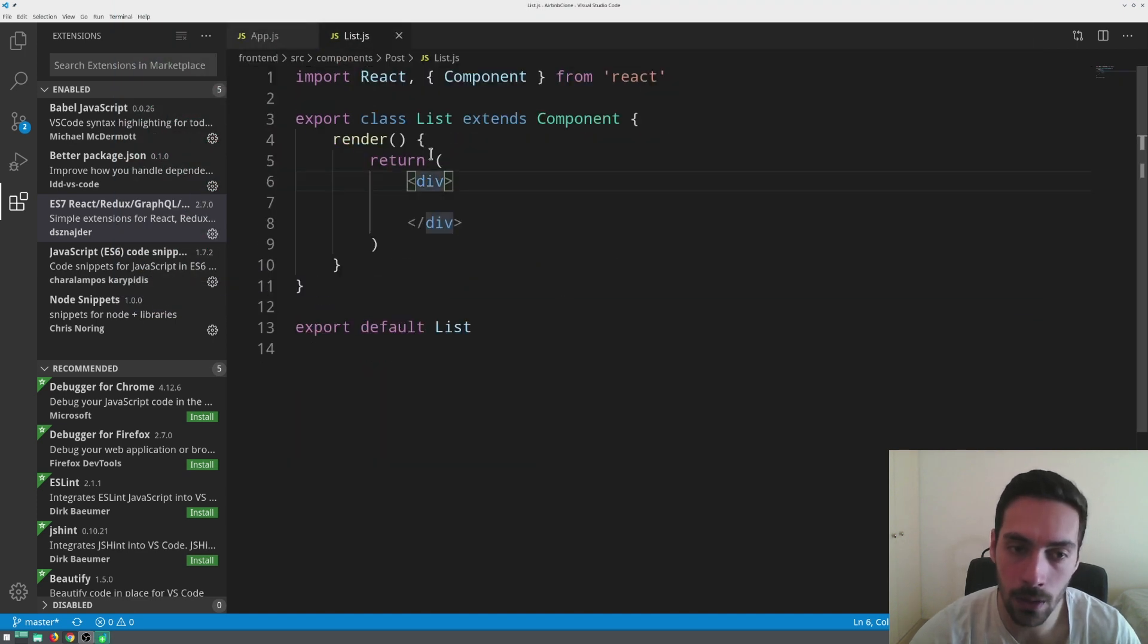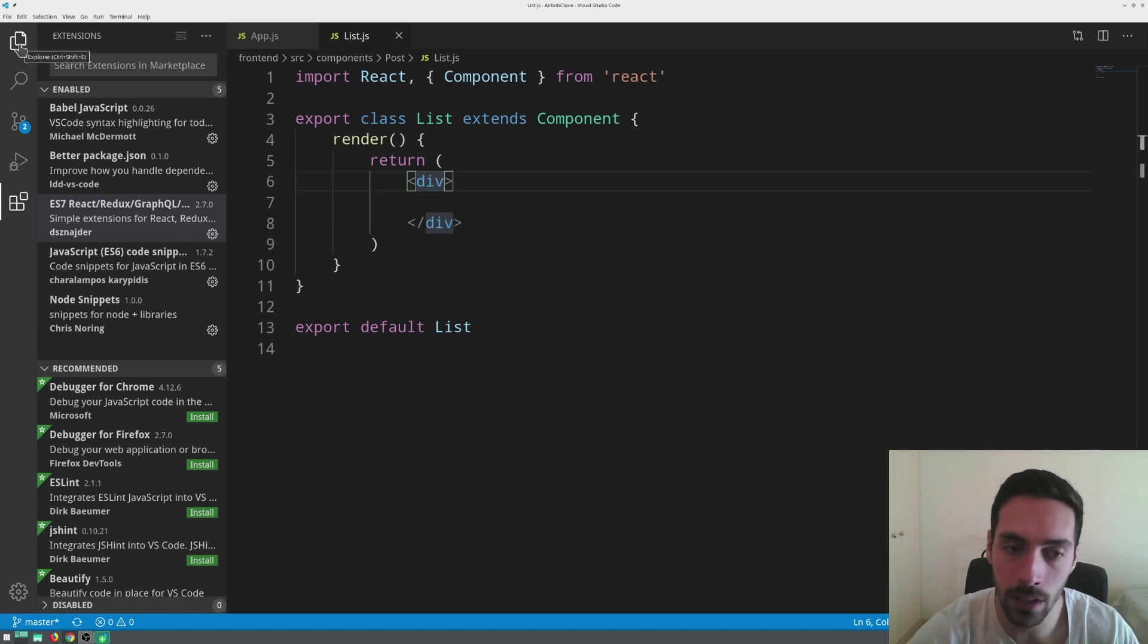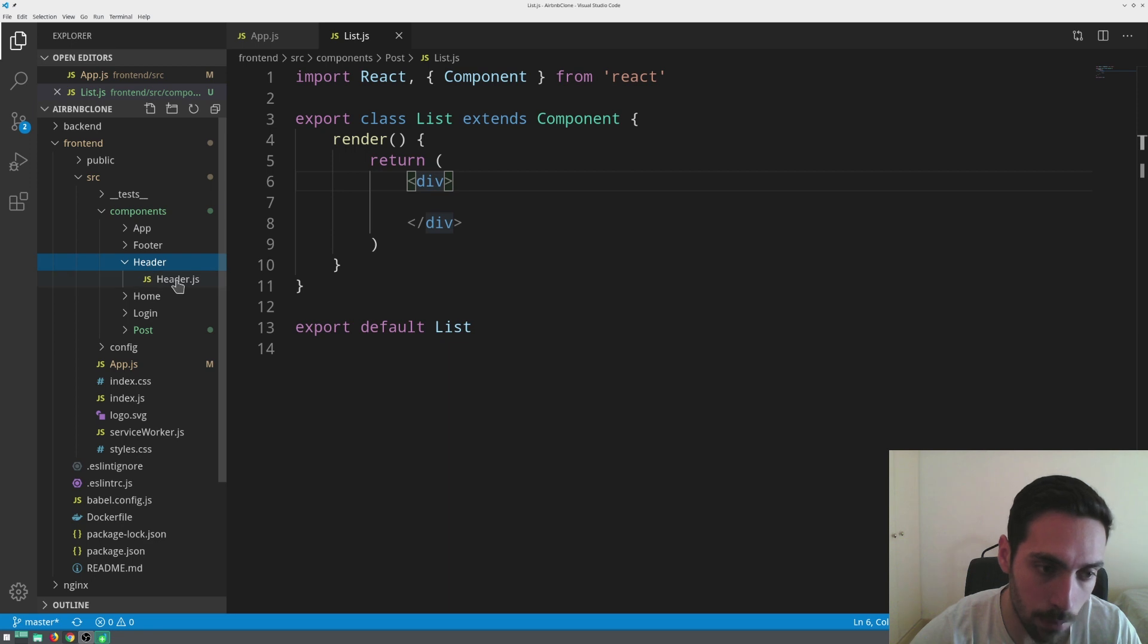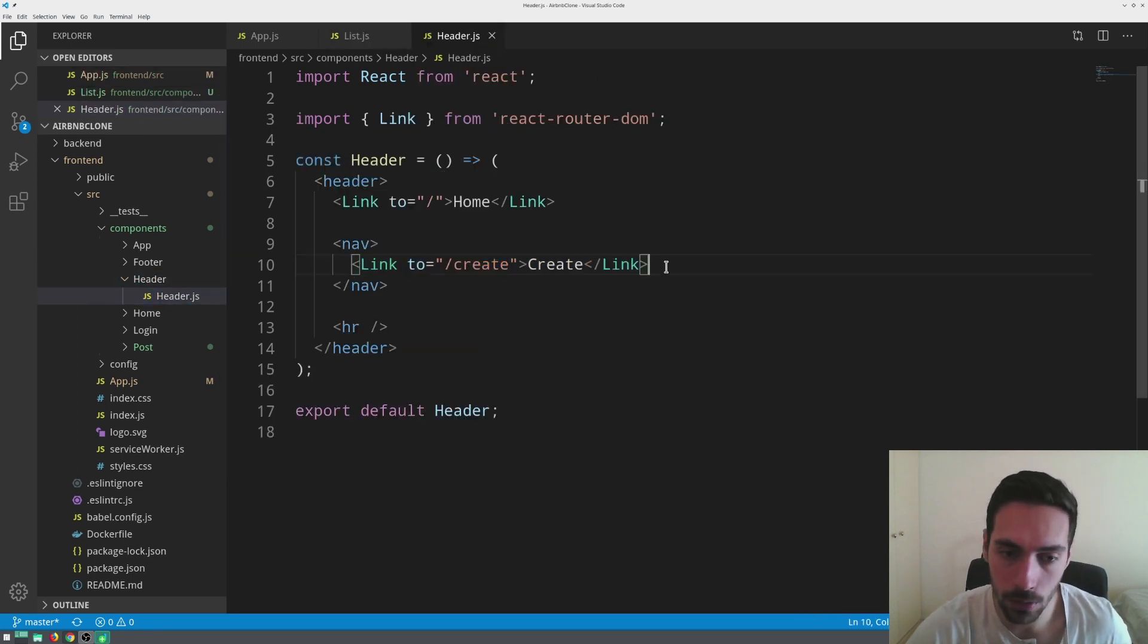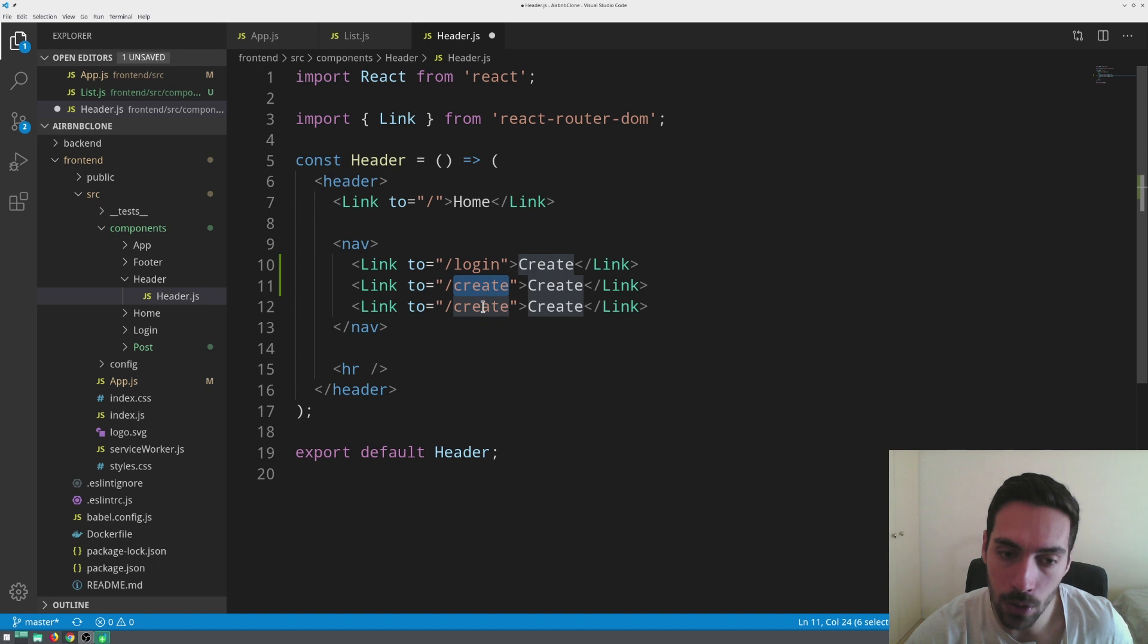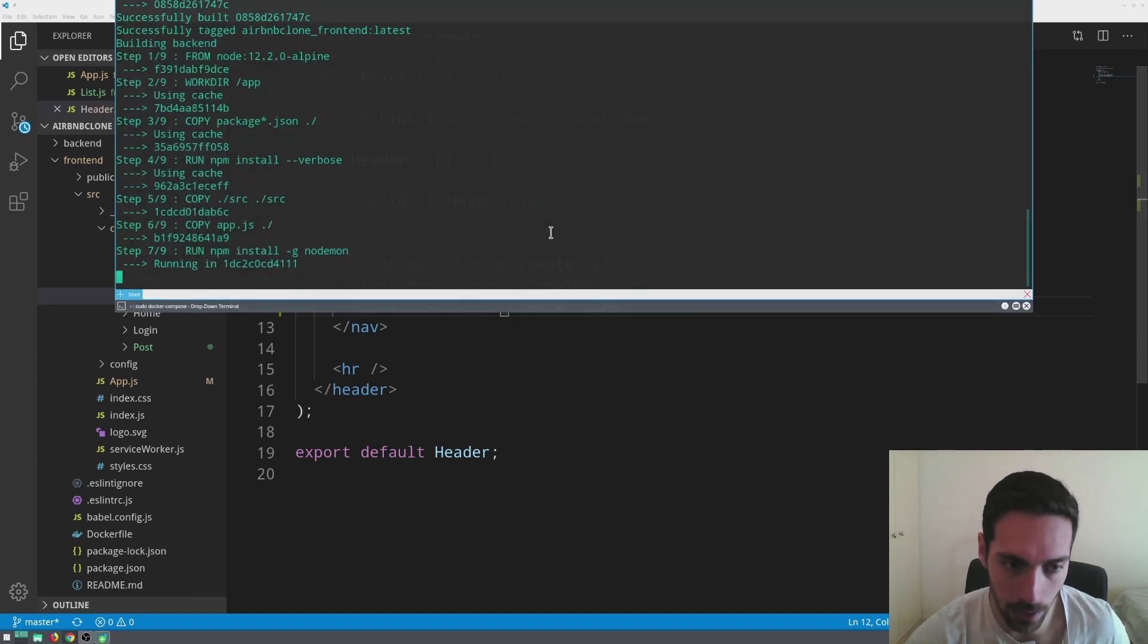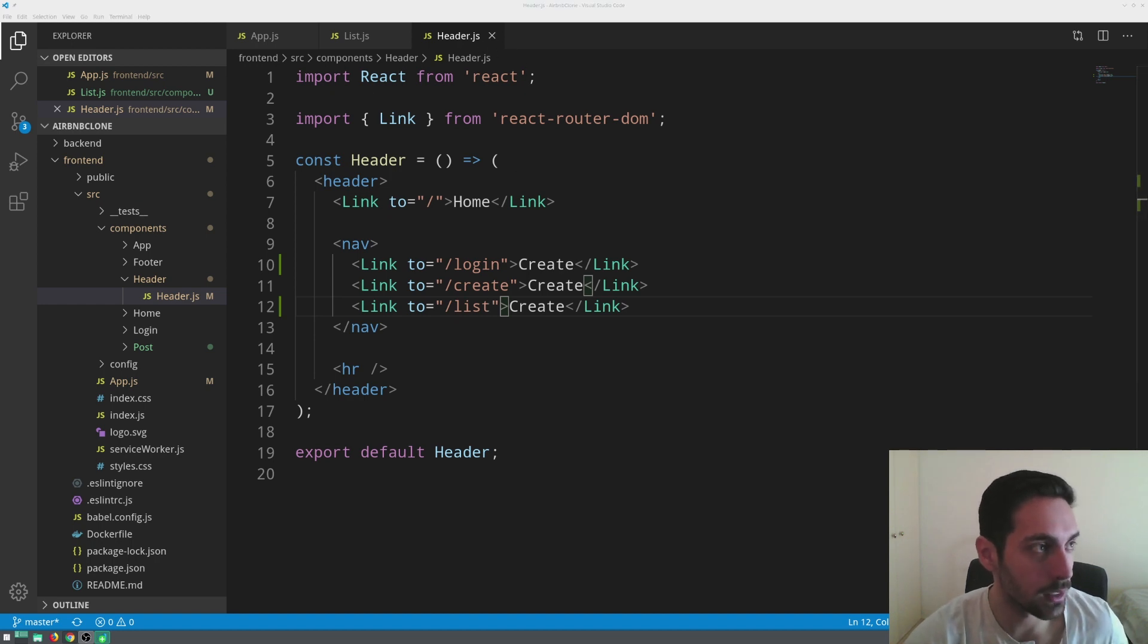Now I want to improve on the header because the header doesn't have the login and I want it to have the login and the list part. So I'm going to jump right into the header, and as you can see we just have create here. I'm going to quickly create two copies of it and we're going to have login, create, and lists. So now with the header we'll be able to go to all of the pages that are relevant to us.